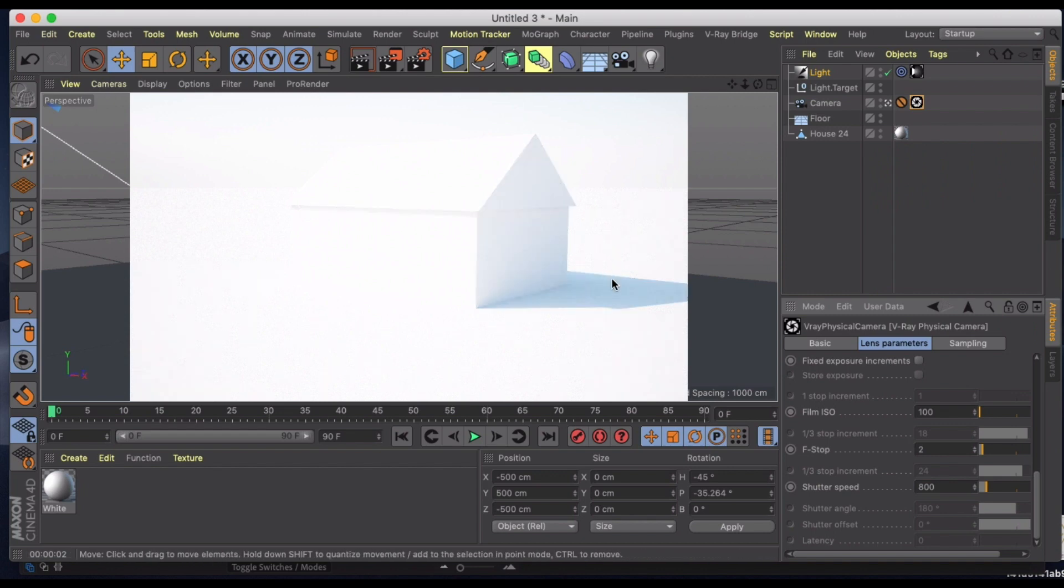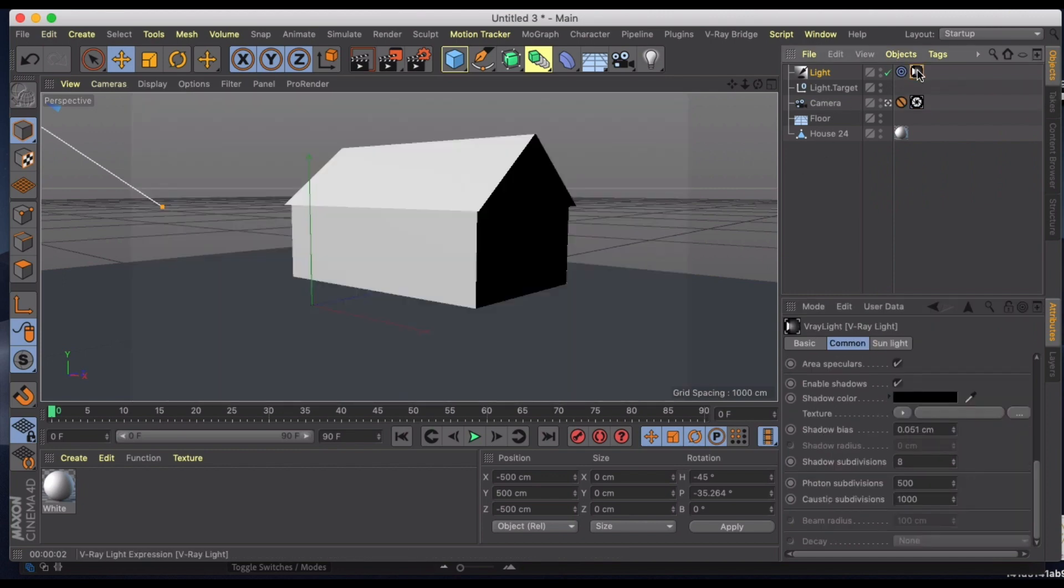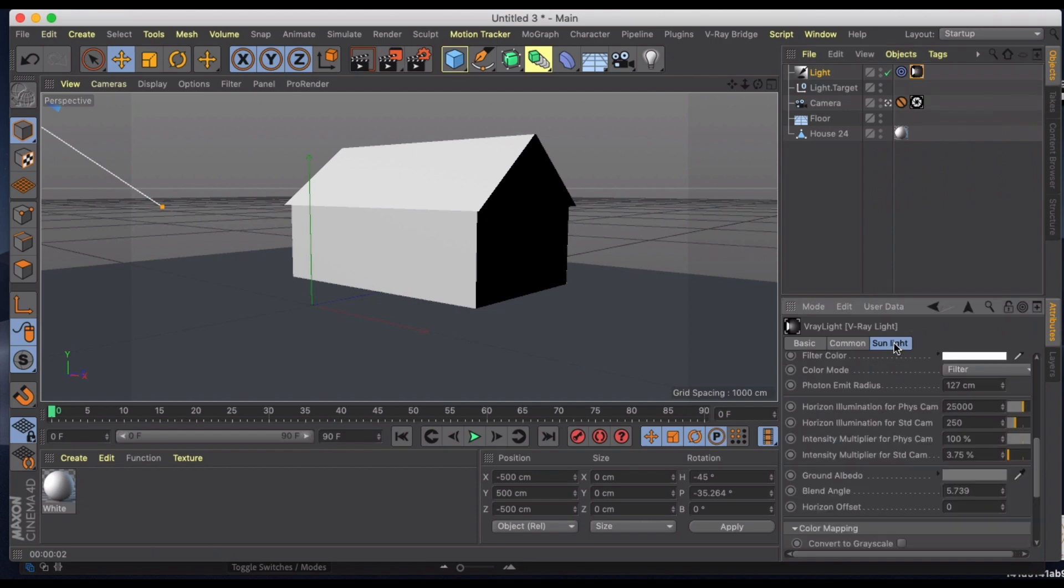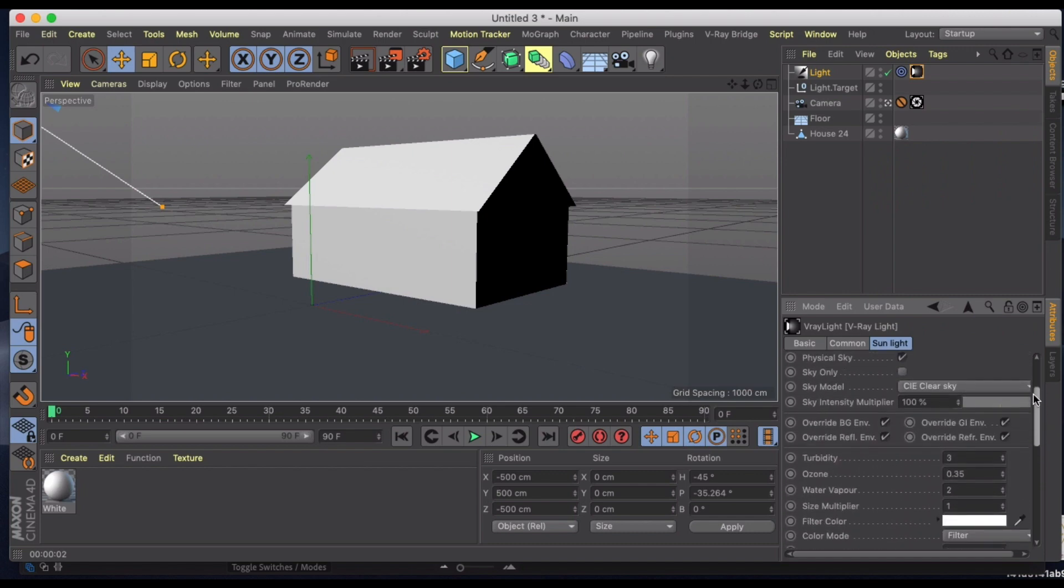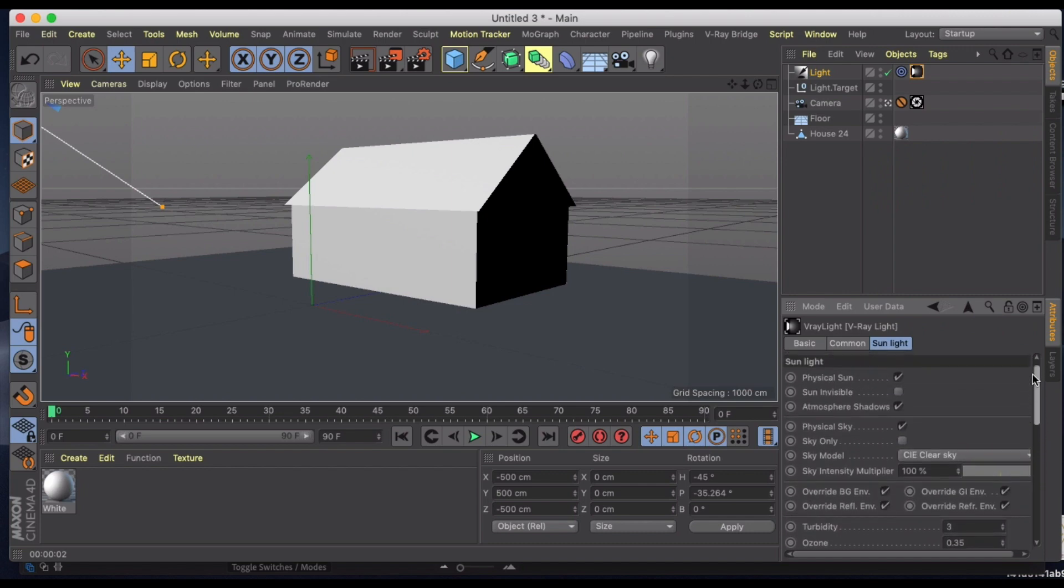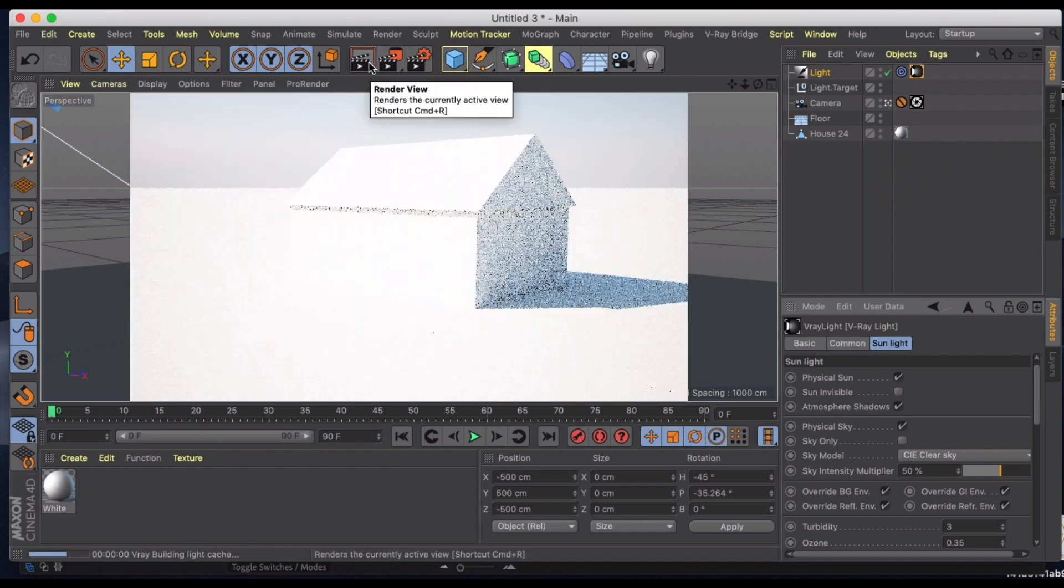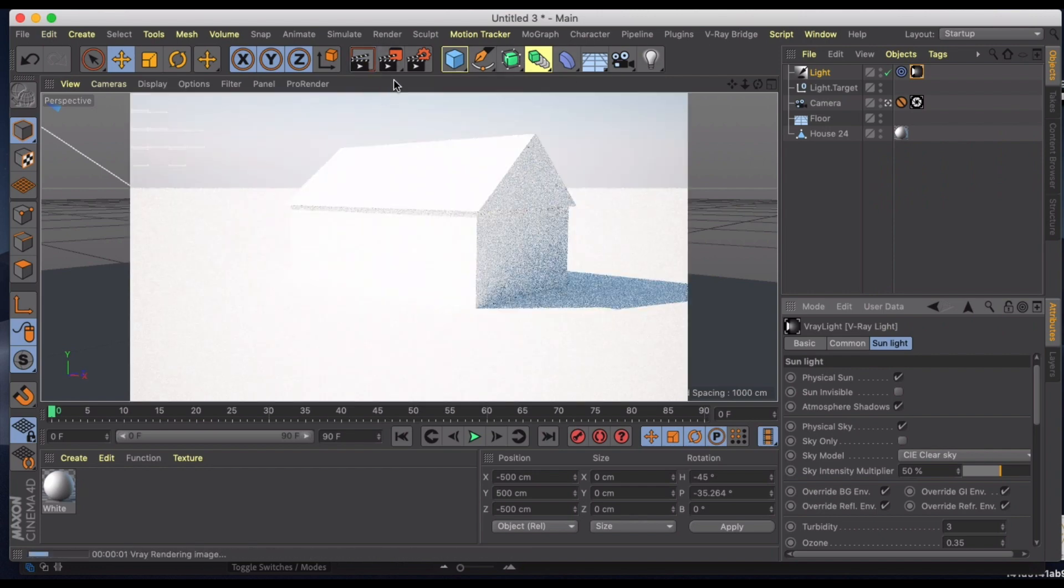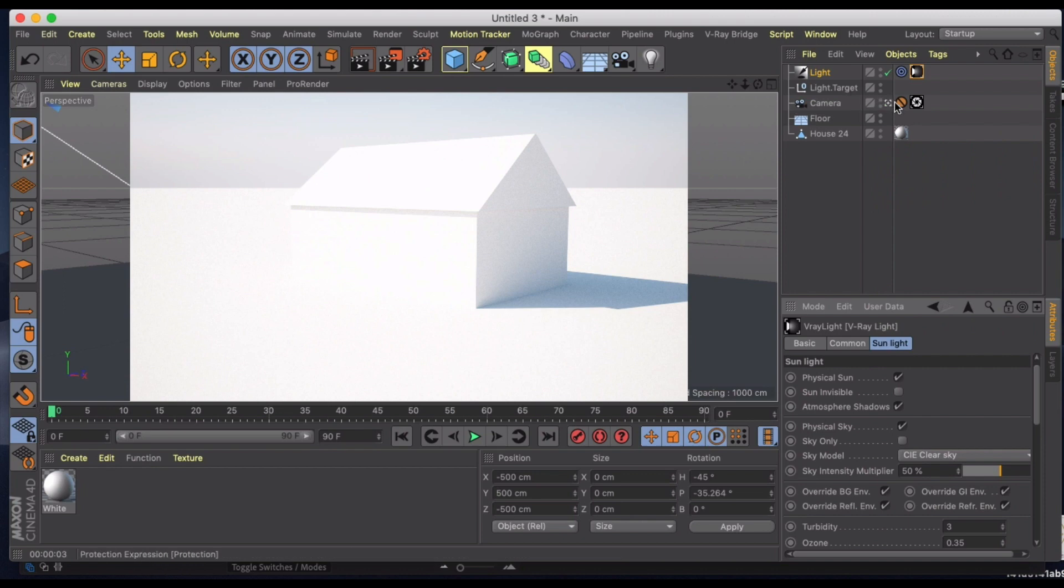So we're starting to get better lighting and you can see it's kind of just a really beautiful lighting in the background there that you get. But let's go back into our sunlight and let's change the sky intensity multiplier. And we're going to turn that down to 50 percent and let's do a quick preview.